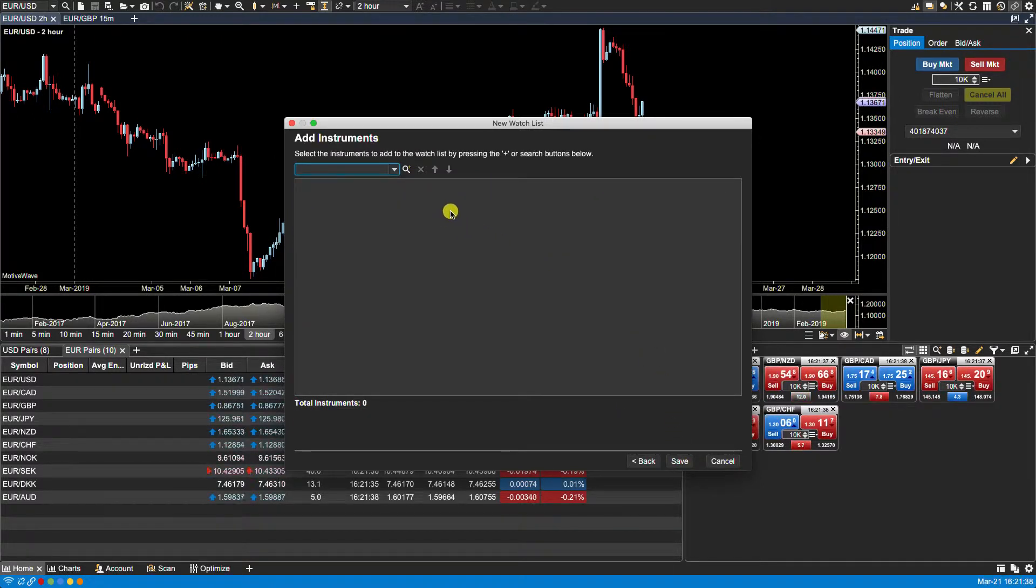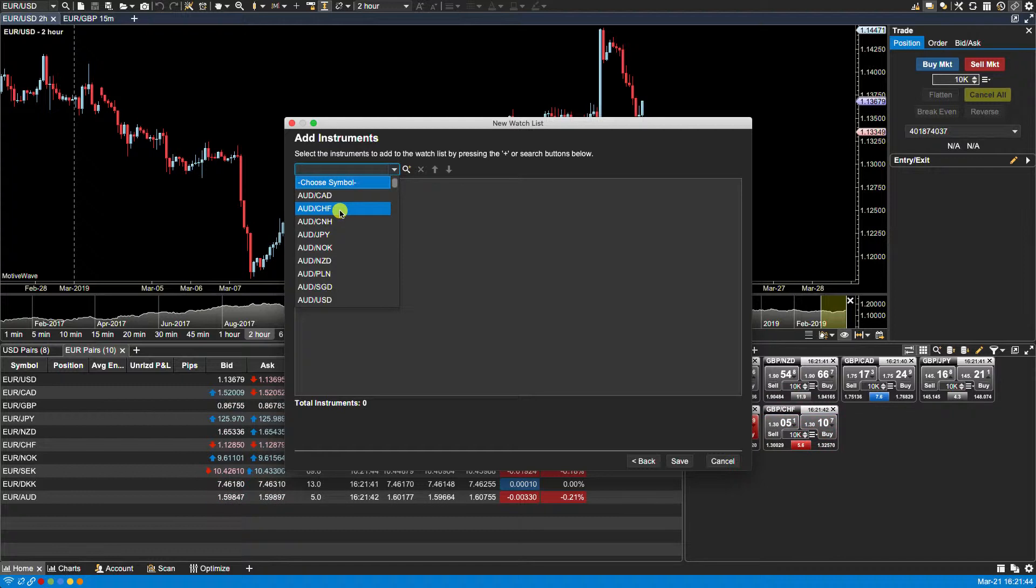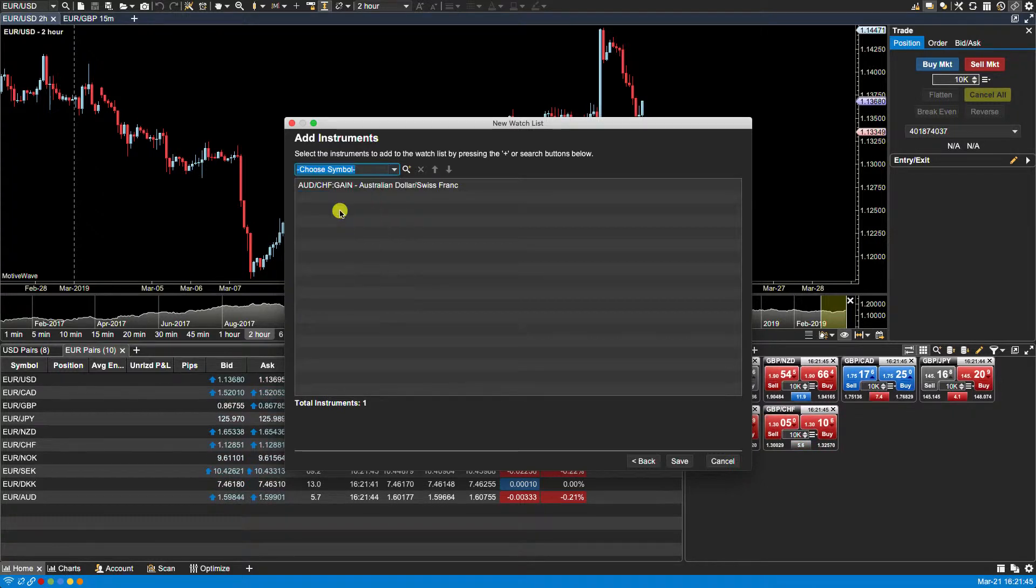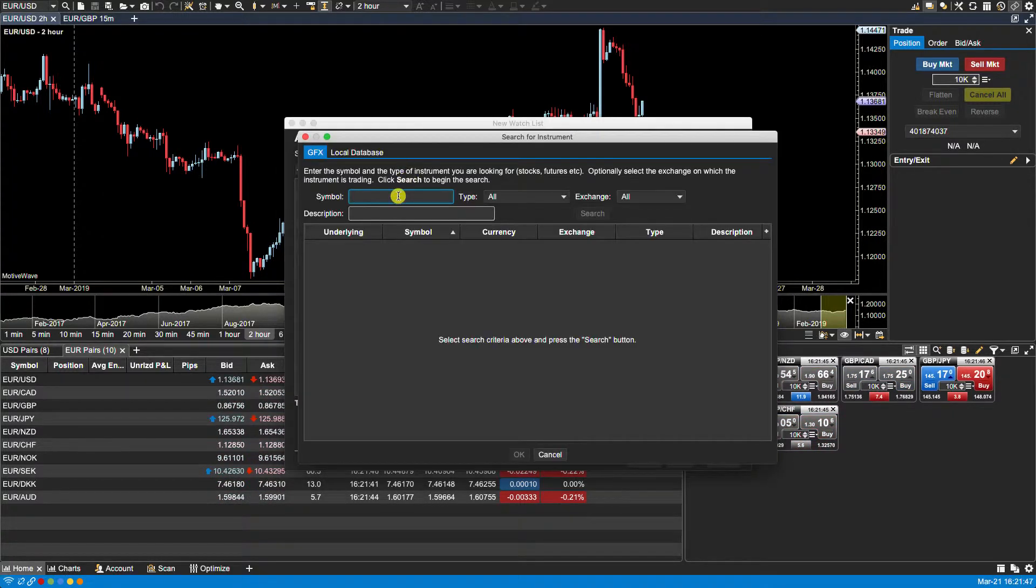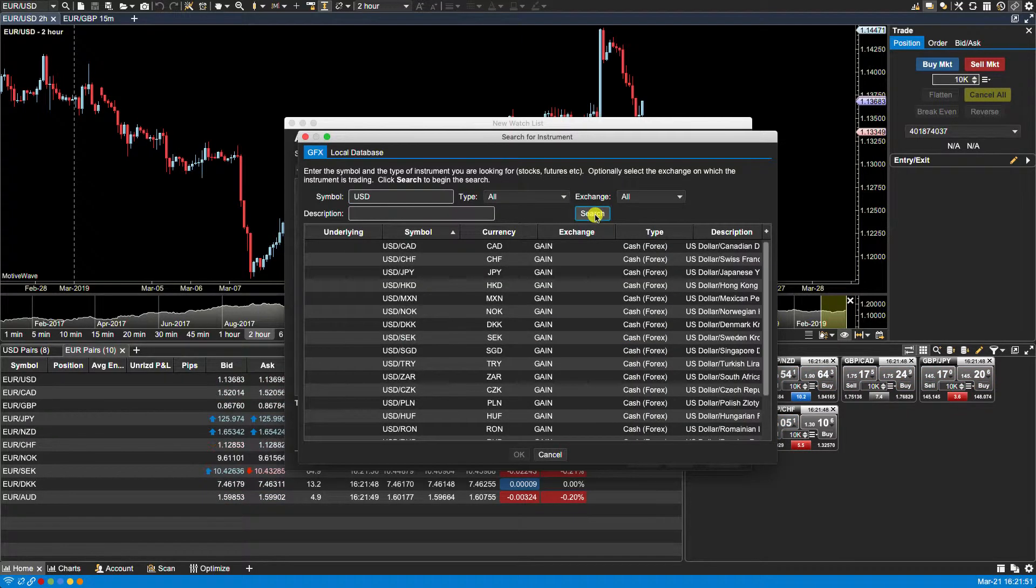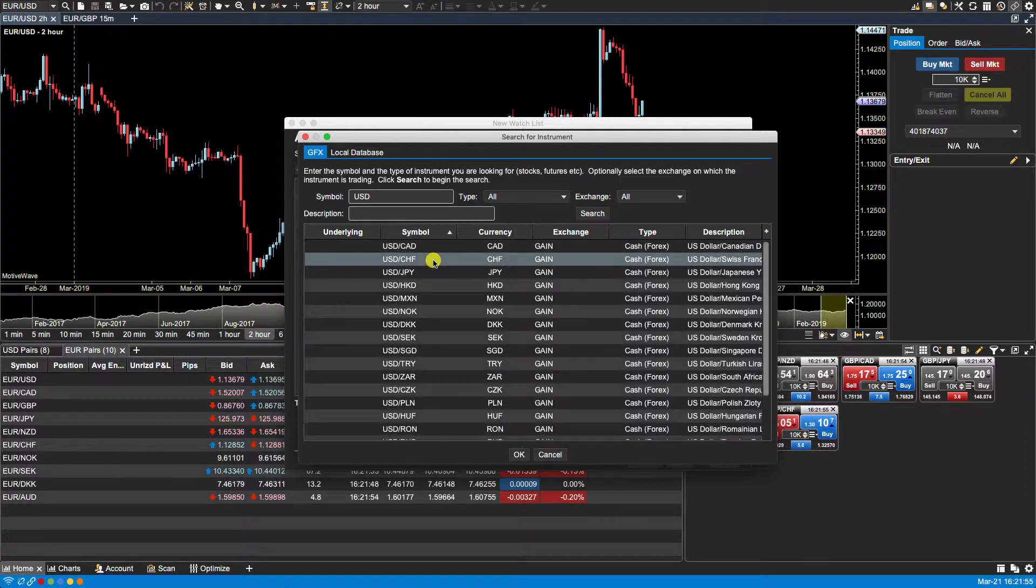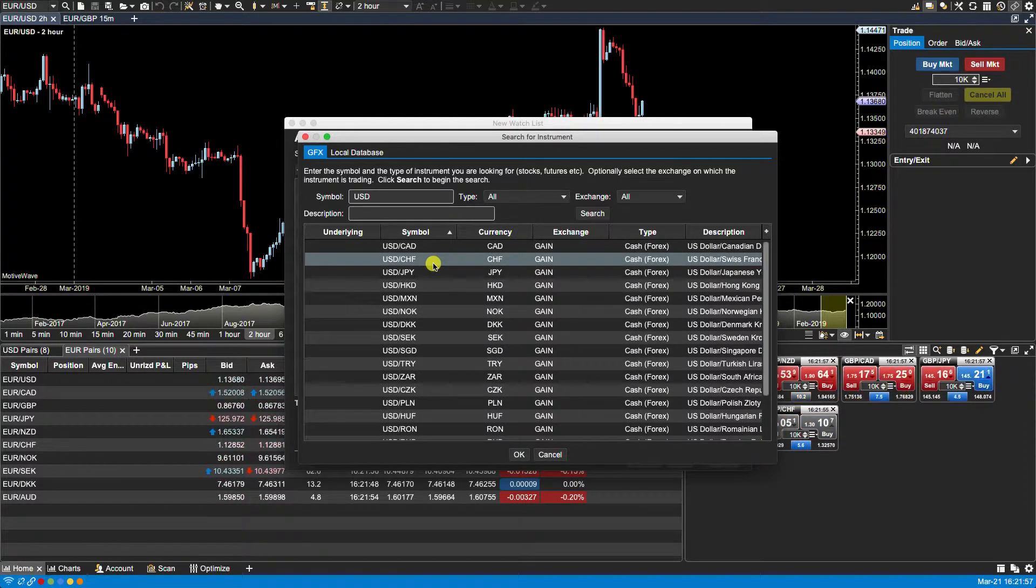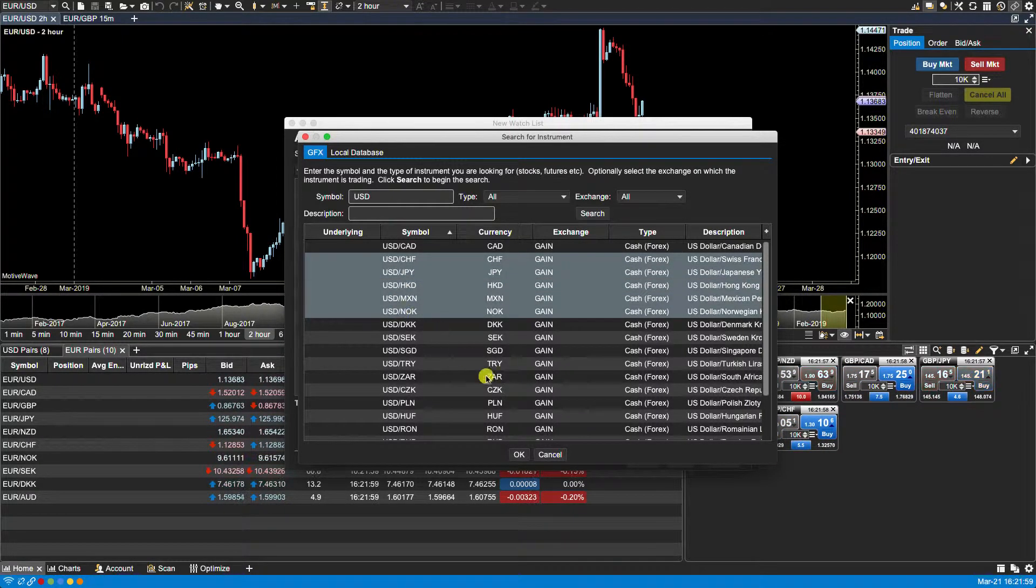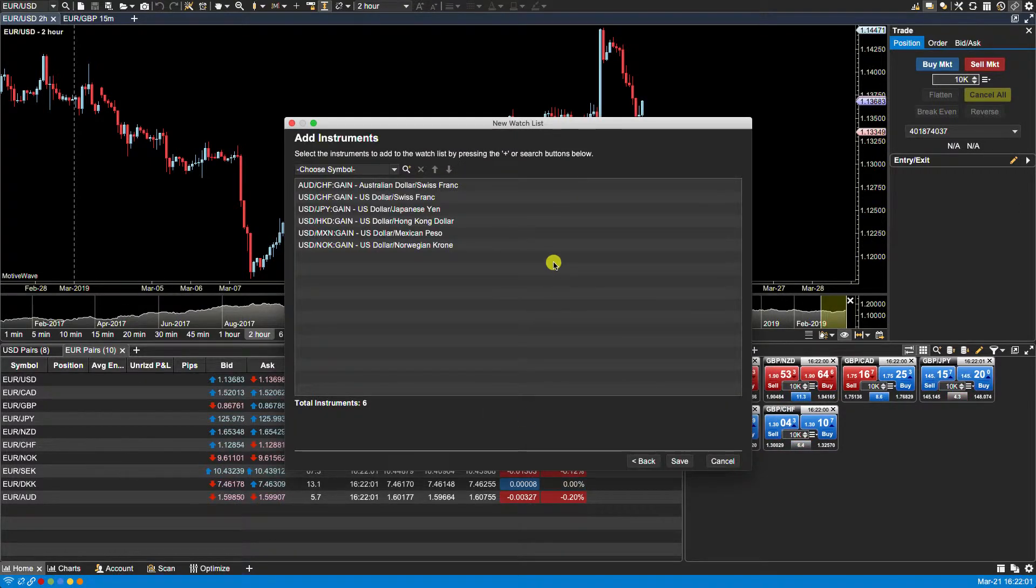From here we can add individual instruments. We can, for example, select from an existing list from our local database from the drop down menu. We can search for them. We can search for individual symbols or we can select more than one symbol from our search results by using the control key or the shift keys. In this case I'll select a group. I'll click OK.